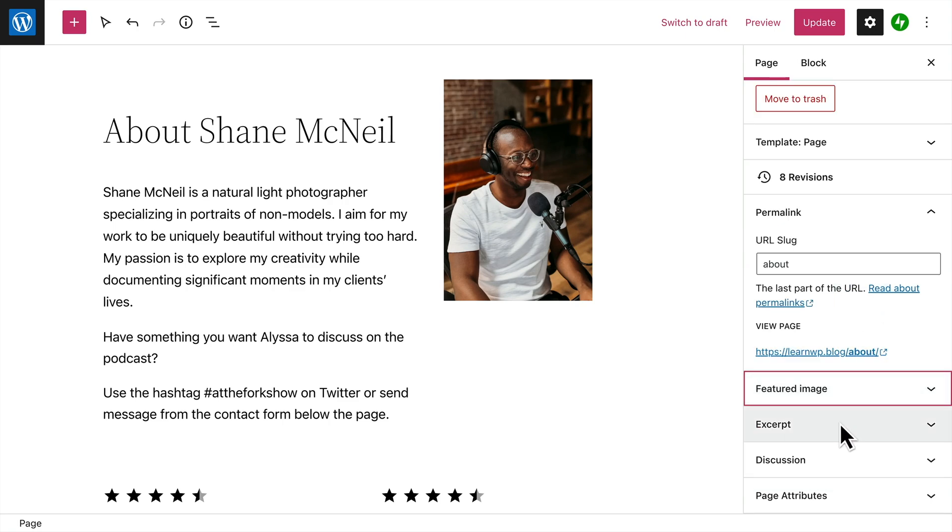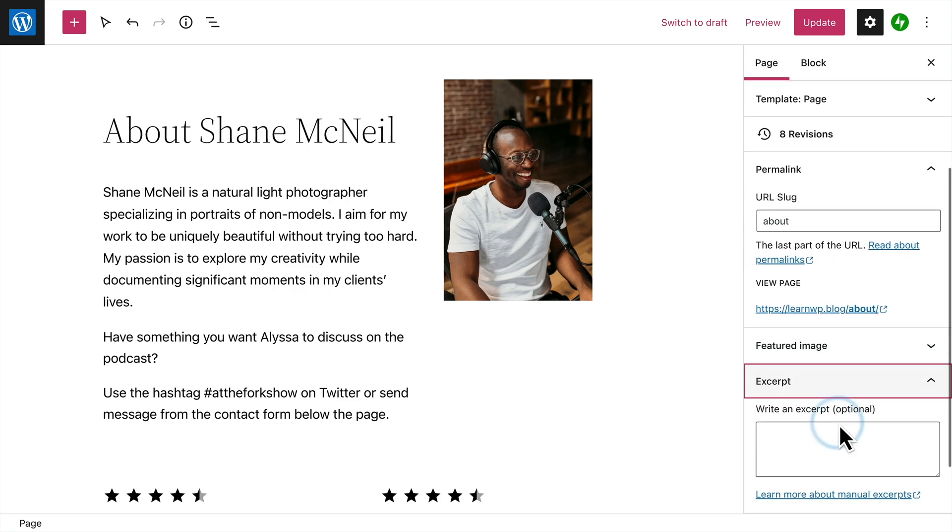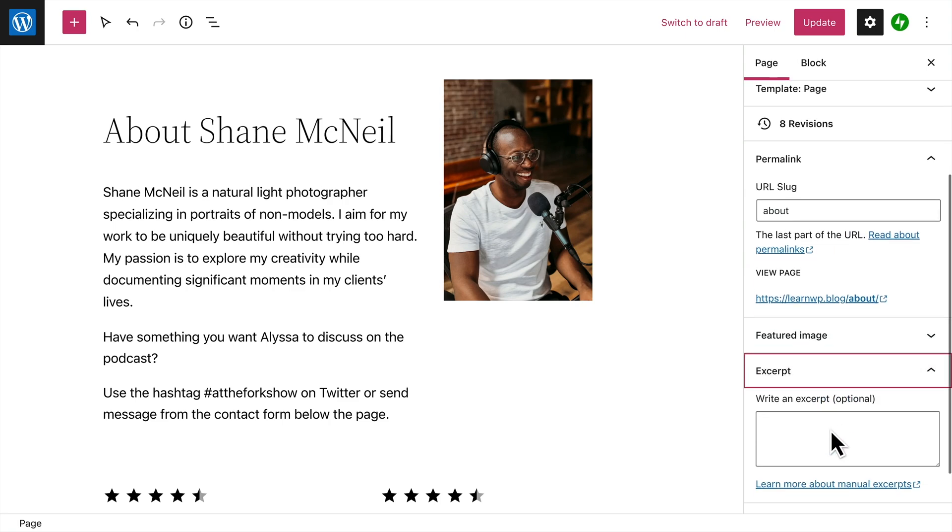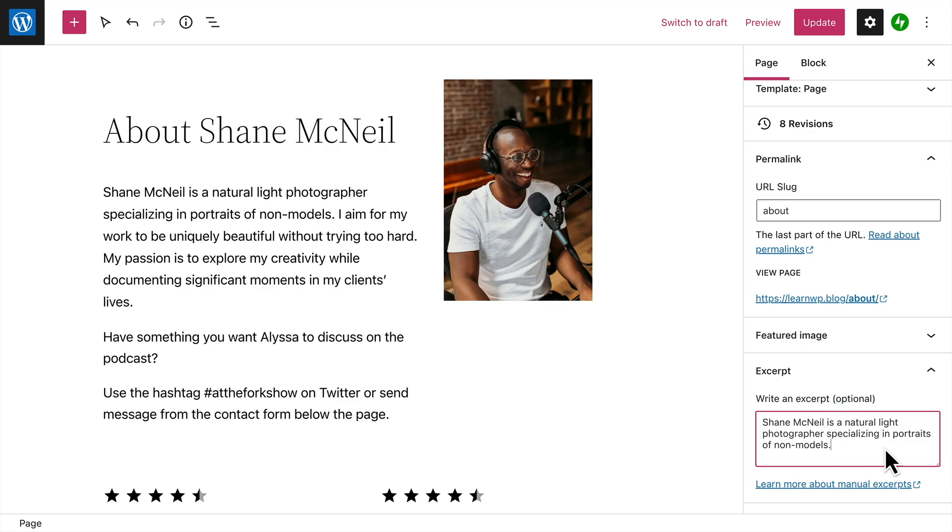And you can write a brief excerpt or summary of the page that may appear throughout your site or as a preview for search engine results.